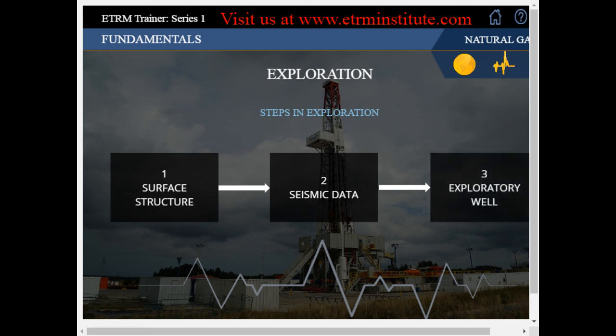Exploratory Well: this is the final stage. If the data received from the seismic study is promising, then an exploratory well is drilled. This allows the geologist to gain a better understanding of subsurface geology and the potential for natural gas deposits in each area.